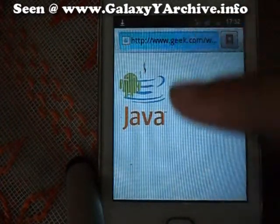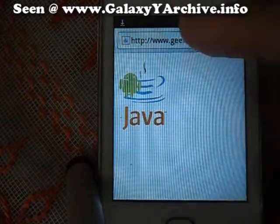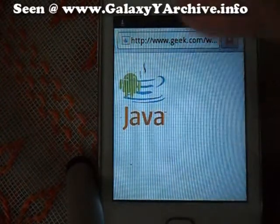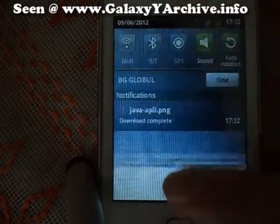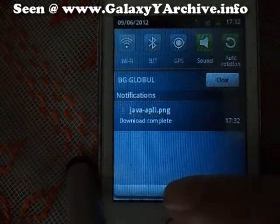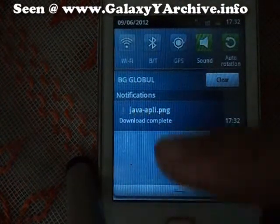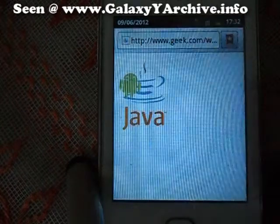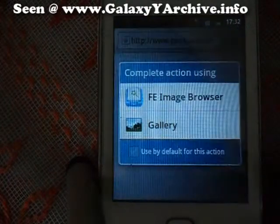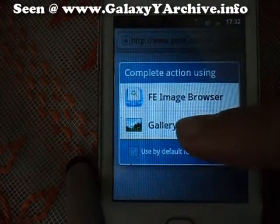Starting the download. Download complete. There we go. We now have it on our phone.